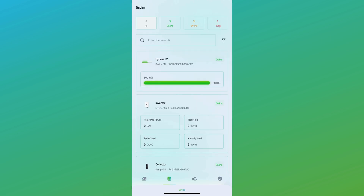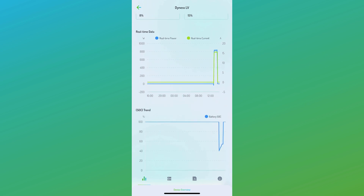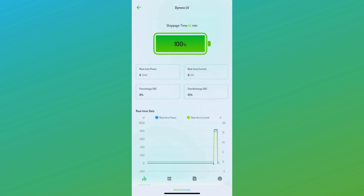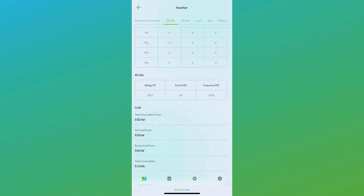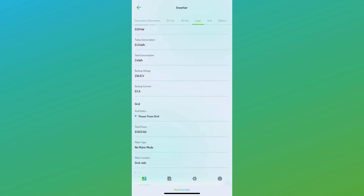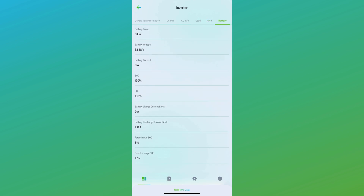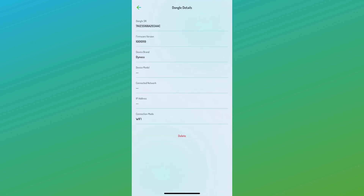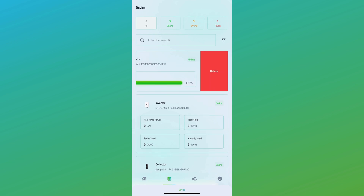Next, we move to the device page for the plant, where you can access more detailed battery information. On this page, you can view detailed information about individual equipment such as the inverter and dongle. On the device page, you also have the option to edit or delete a device as necessary.